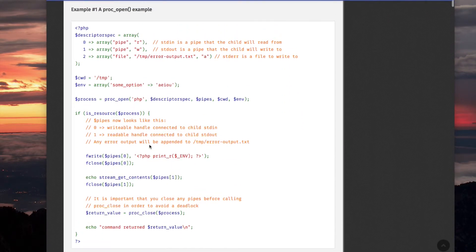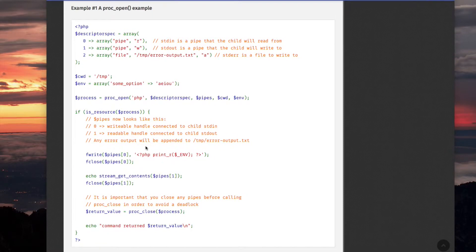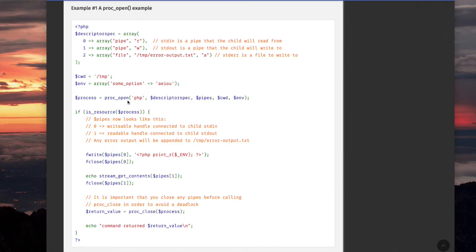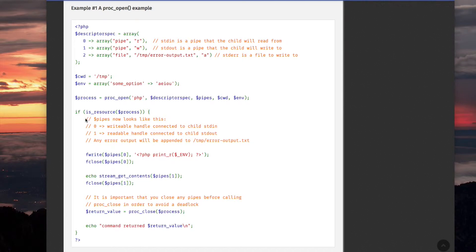And here is a very informative example. We basically already covered this. CWD is set to temp. And the ENV, it gives an environment variable called SUM_OPTION. And then process... this runs the command. And the command that we are running, or the program that PROC_OPEN is running, is actually an instance of the PHP command line interpreter.